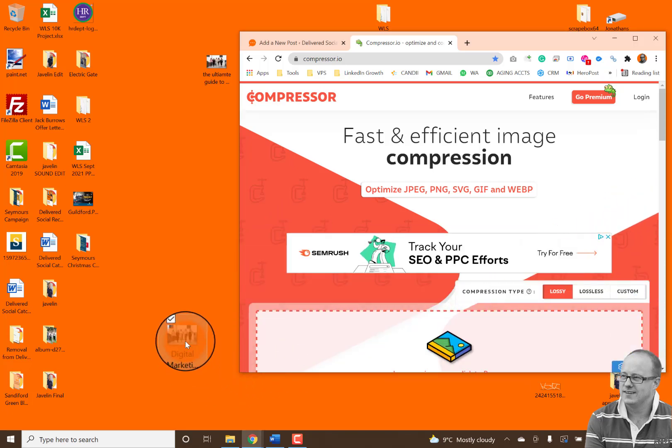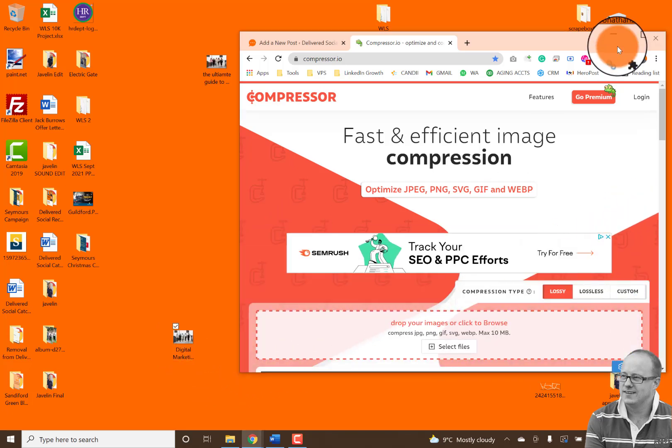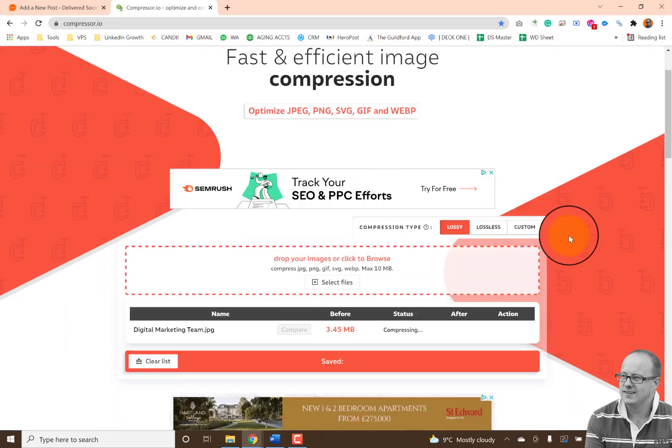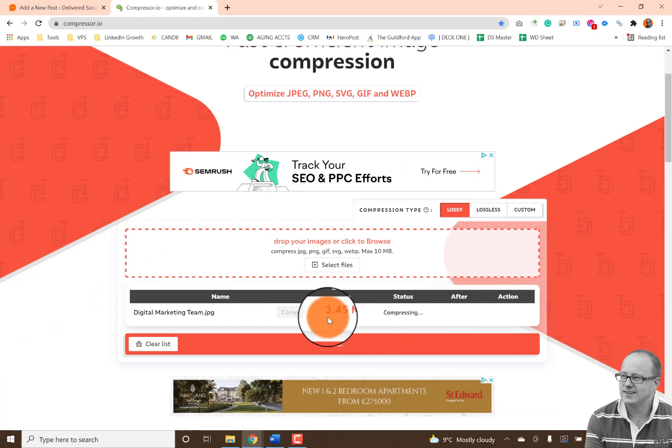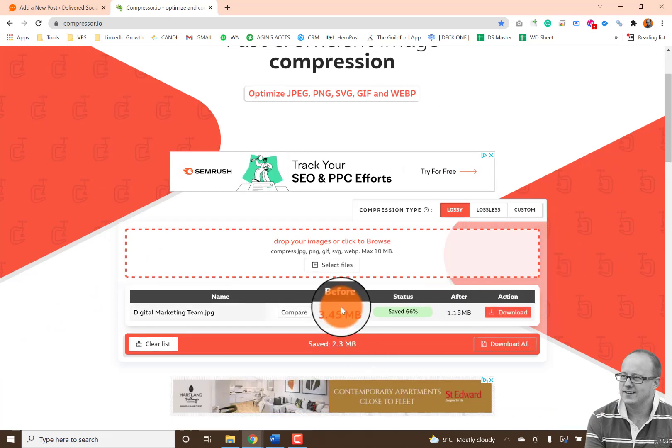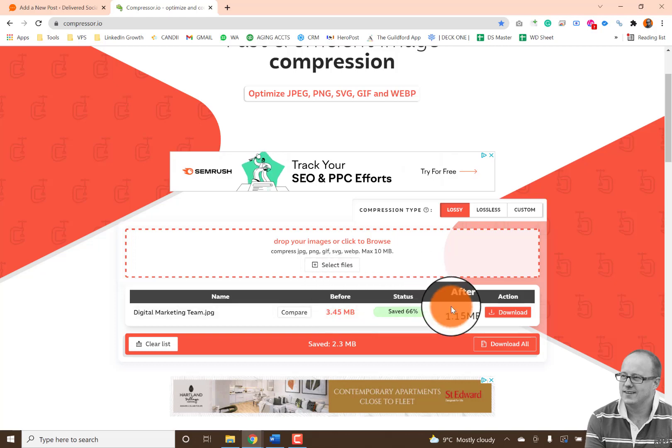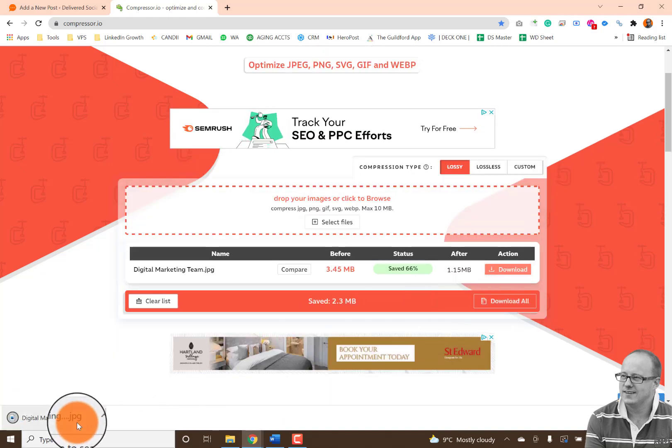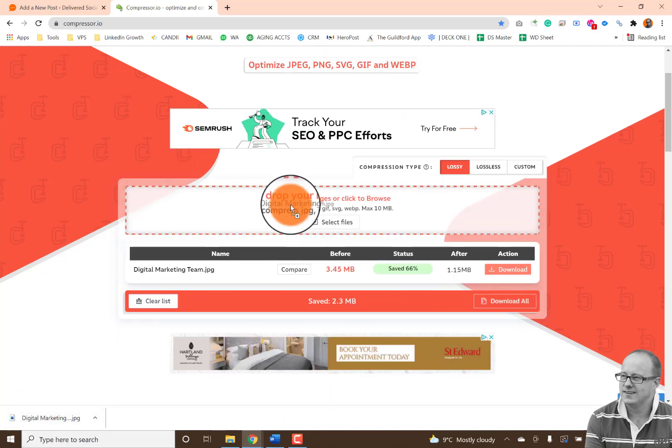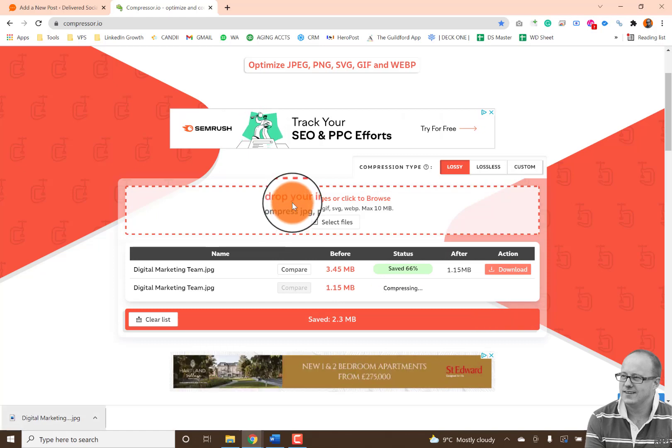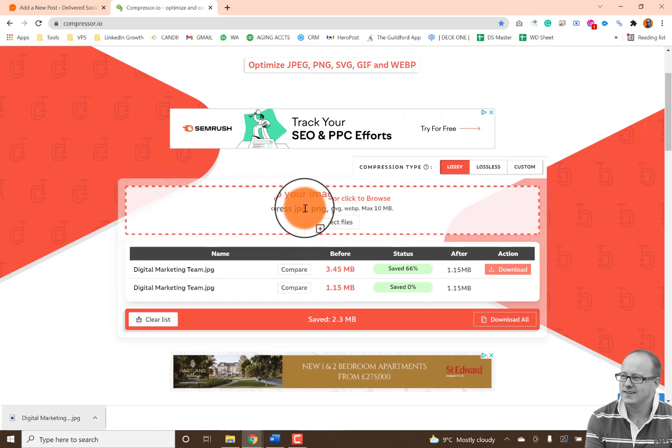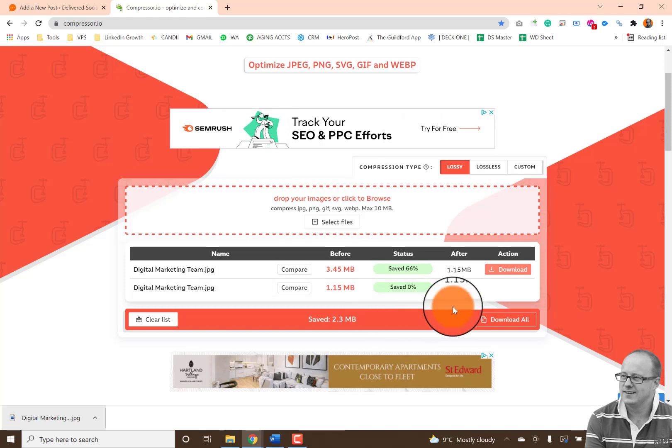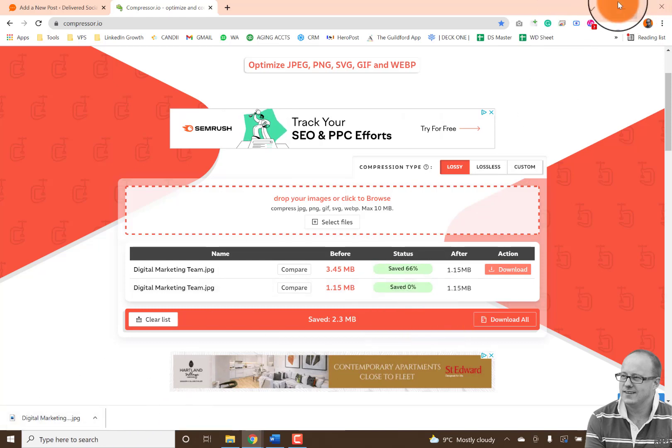So if I just plop that in there, it'll load it up to the site and you'll see at the start it was 3.45 megabytes and it's just taken it down to 1.15. Now if I download that, I've now got that image there. Now I'm just going to try that again because actually I probably could compress that a little bit more. But let's just see, no that's fine, it wants to do that. So there we go.